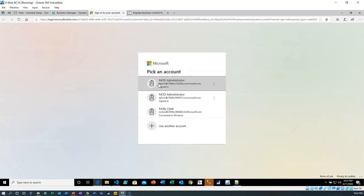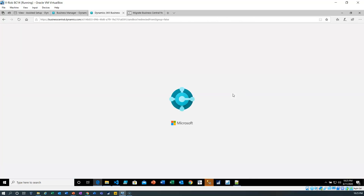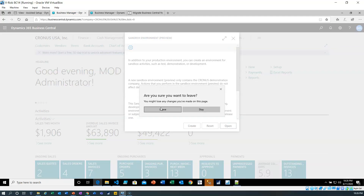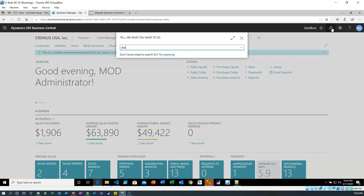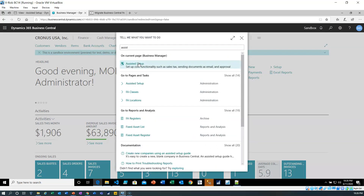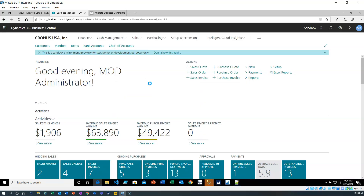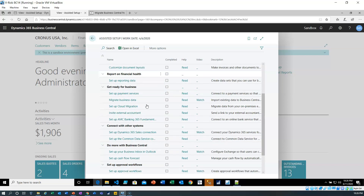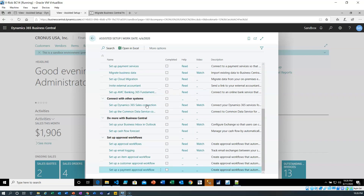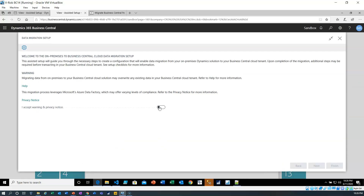I've set up a Dynamics 365 Business Central online demo account which I'm going to be using for this process. Now we're going to do the assisted setup again — this time online — and we're going to do the cloud migration. It's called cloud migration in this version, and we'll accept it.